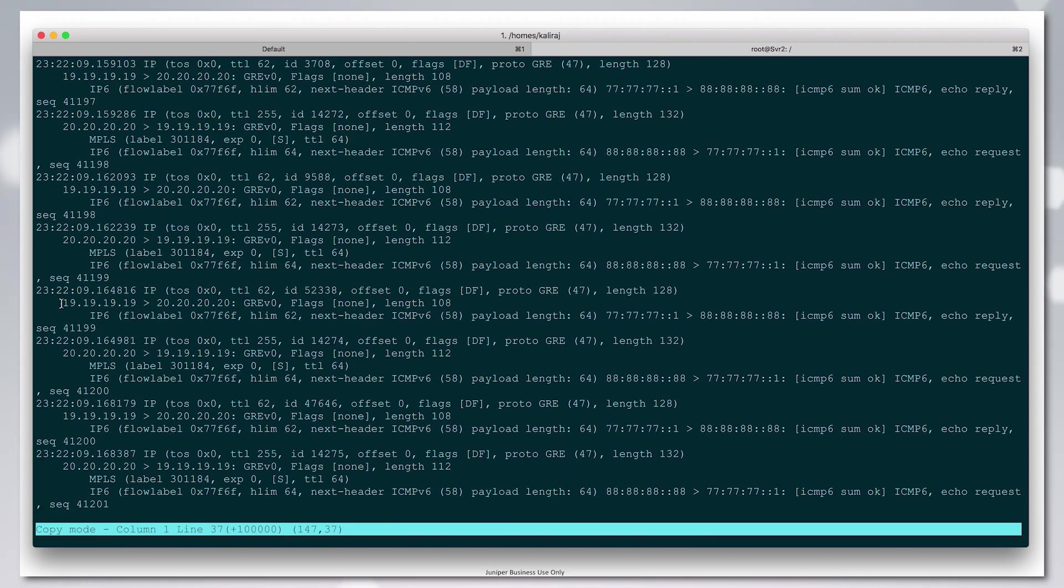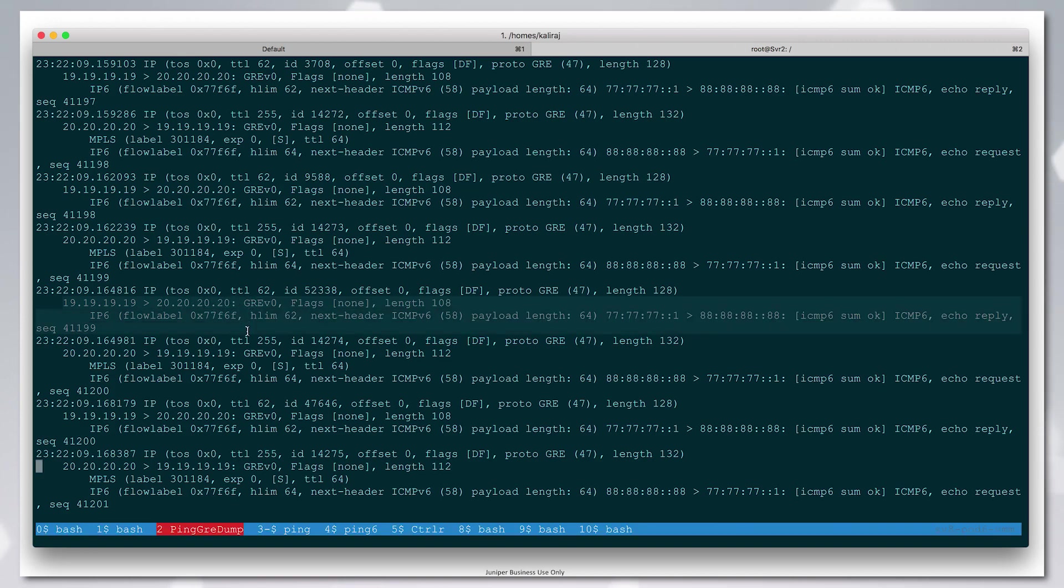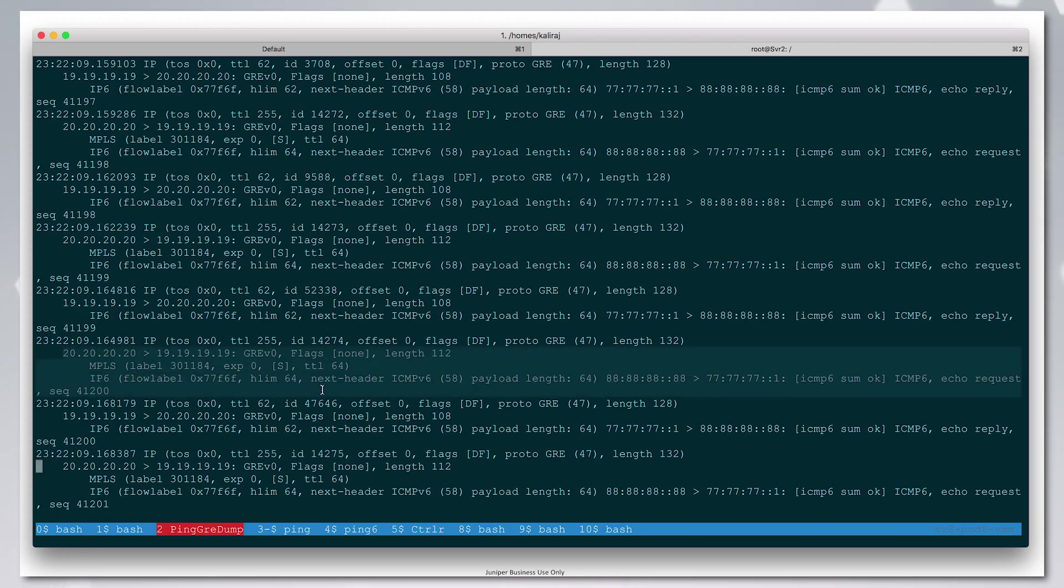We see the GRE header and the v6. There is a reply. We see the GRE MPLS IPv6. This is the outgoing packet.